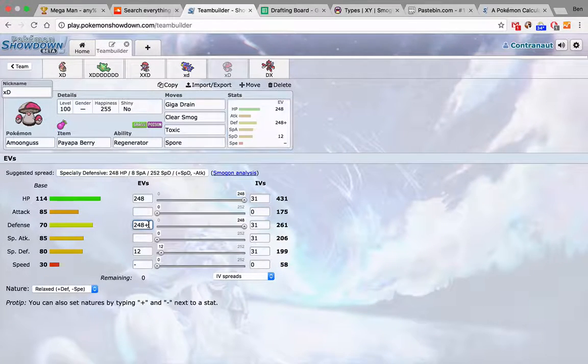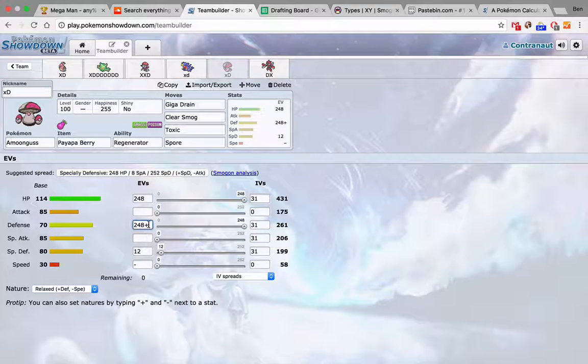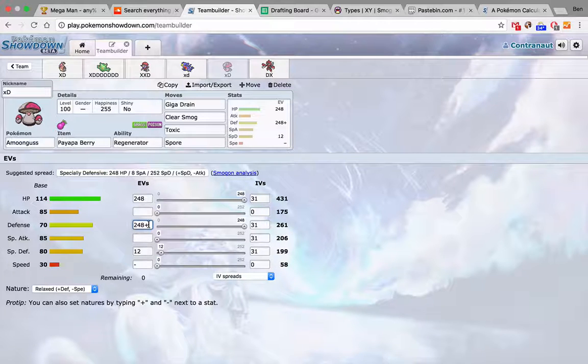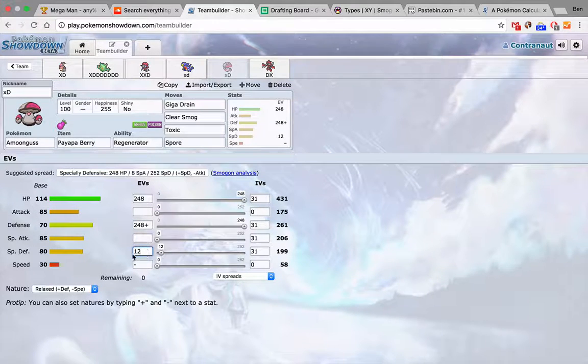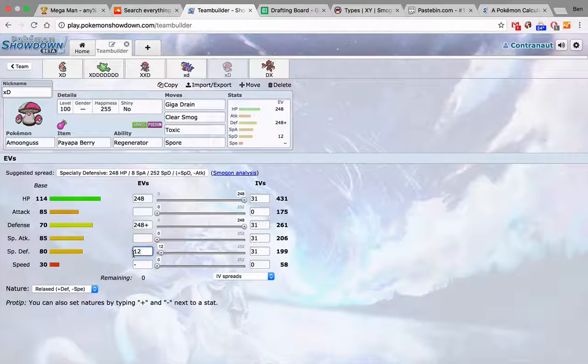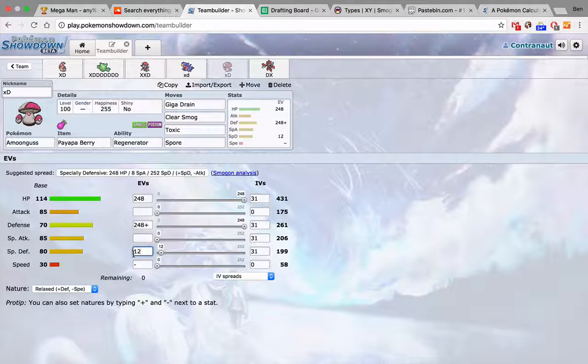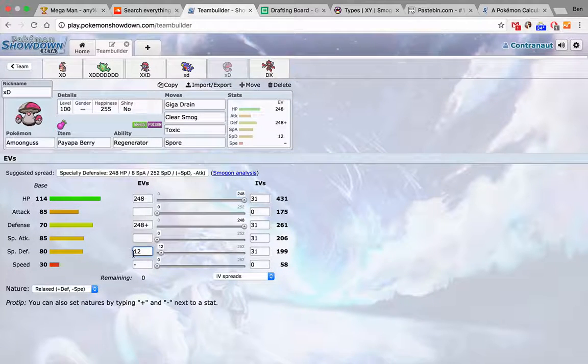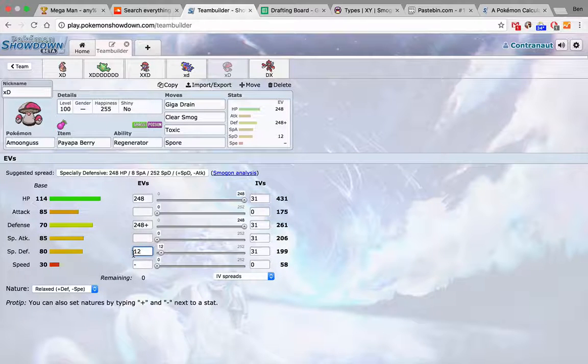And I set the EVs to make sure I can tank one hit from anything. Life Orb Adamant Flare Blitz from Marowak. Not that he's going to be Life Orb. Has like, I don't know, 5% chance to kill from full. And then this is enough to take two Psychics or something like that. Two Psy Shocks, whatever. Well actually, just Psychics.